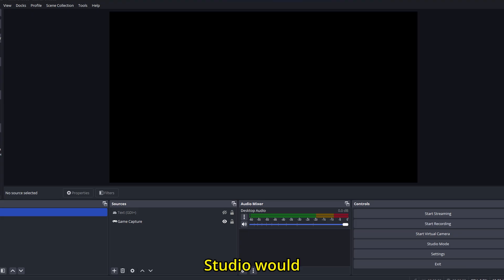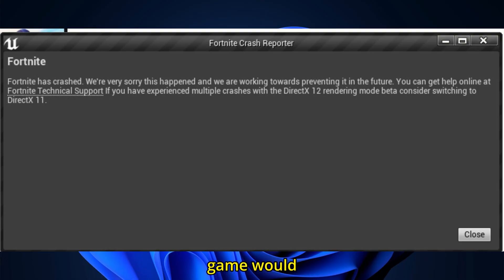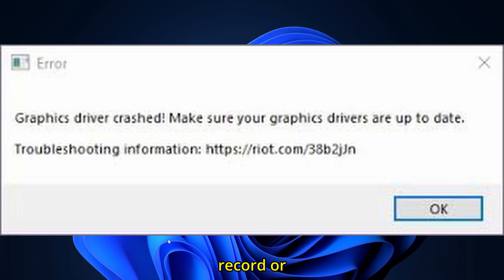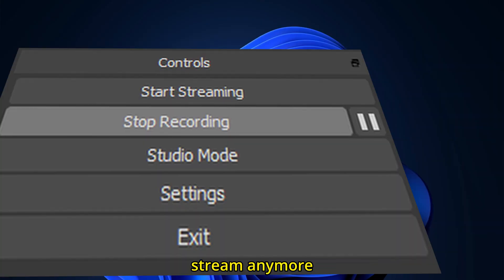This is how your OBS Studio would look with this problem. There would be a black screen, or maybe your game would be crashing, and you can't just record or stream anymore.